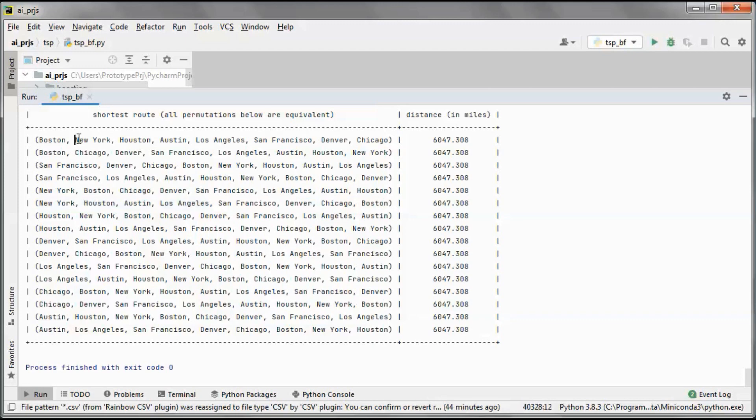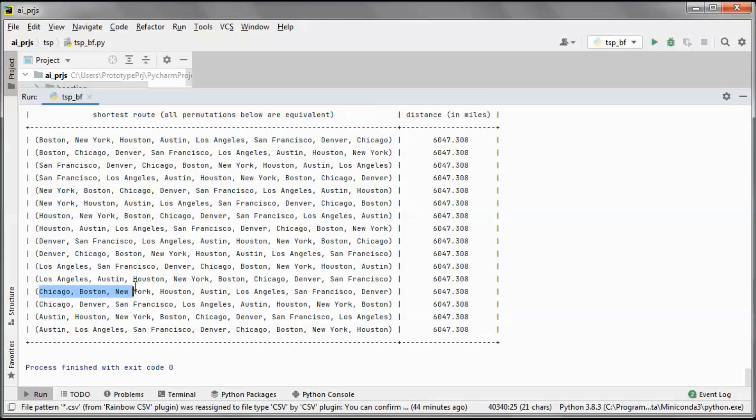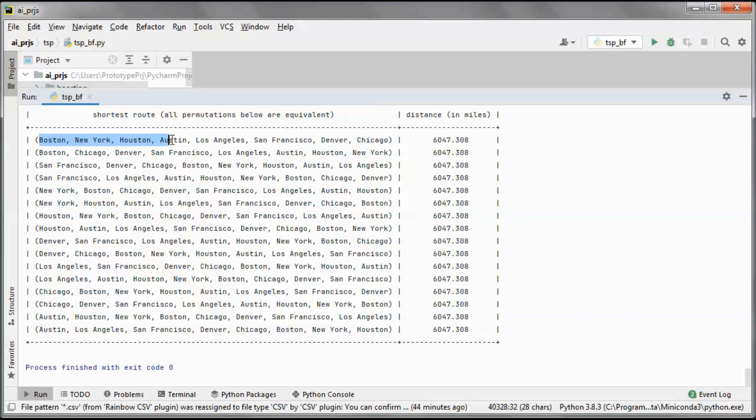Same thing: New York, Houston, Austin, LA. So if we start from Chicago, Boston, New York, Houston, we are going through the same cities in order.